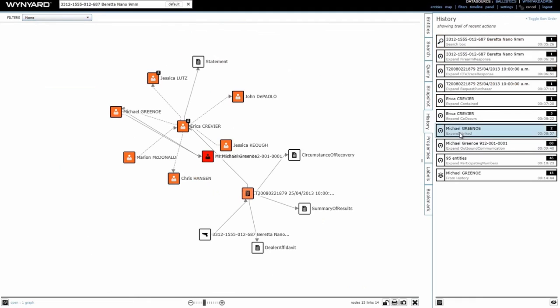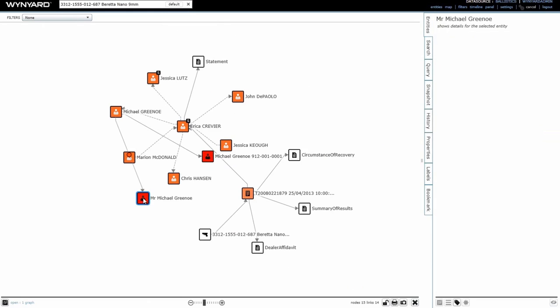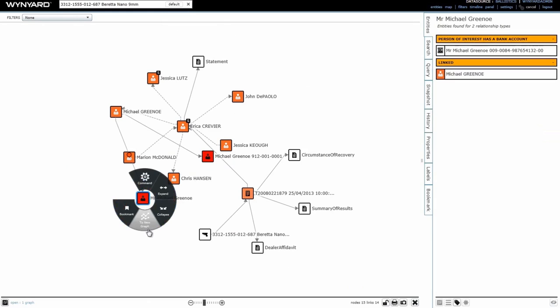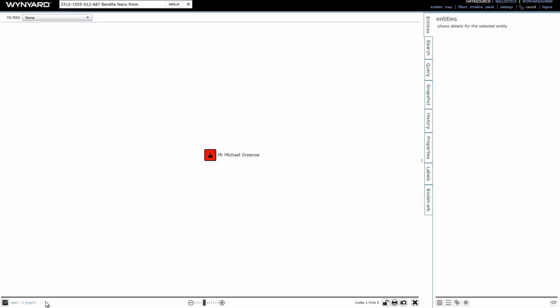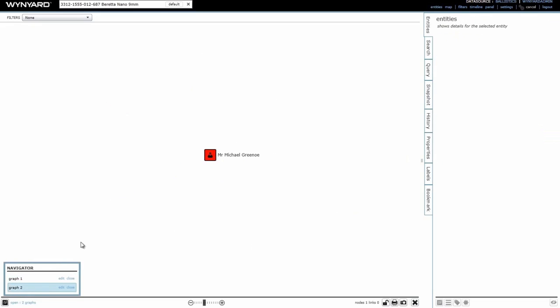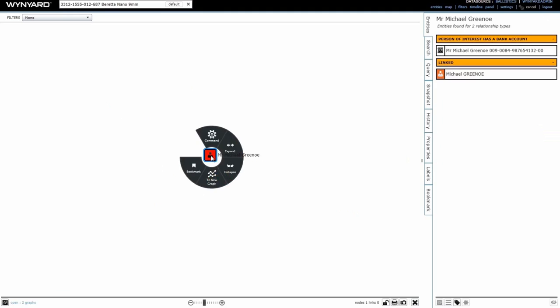I'm going to continue investigating Greeno by checking out Banking Data Next. I want to move this section to a new graph, and I can accomplish this by clicking the To New Graph option. I still have access to my original graph, and can actually toggle between the two of them down here. In the same way that expanded the phone records, I'm going to go ahead and do the same thing for the banking data.